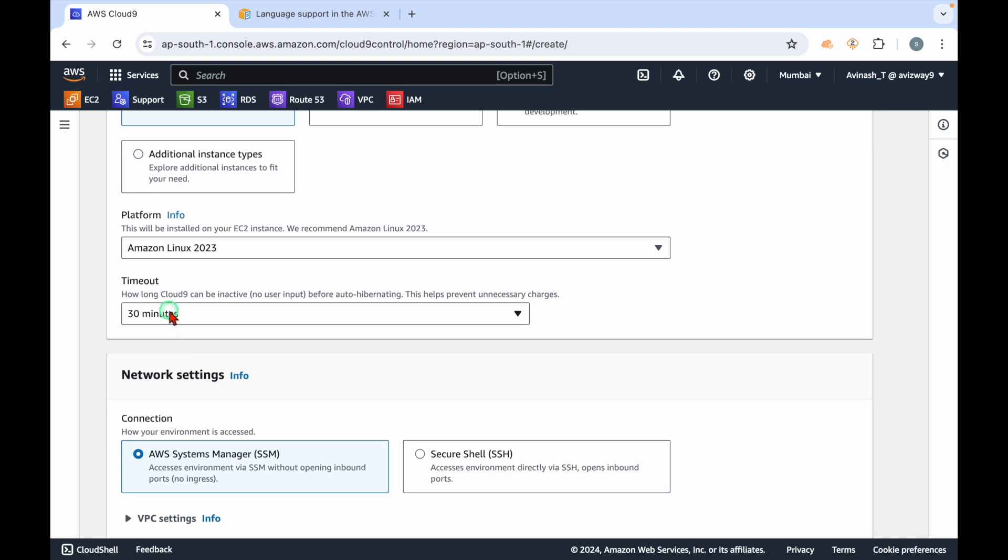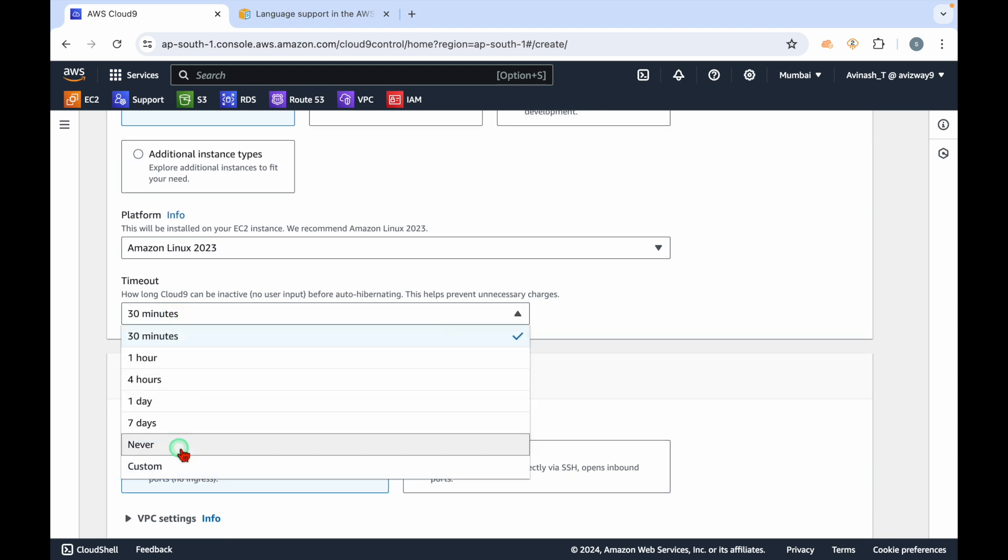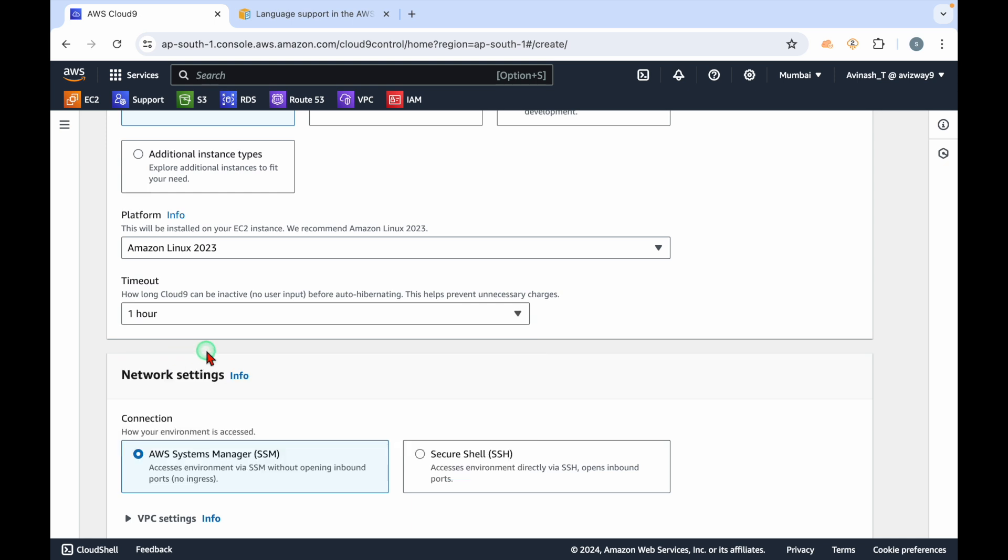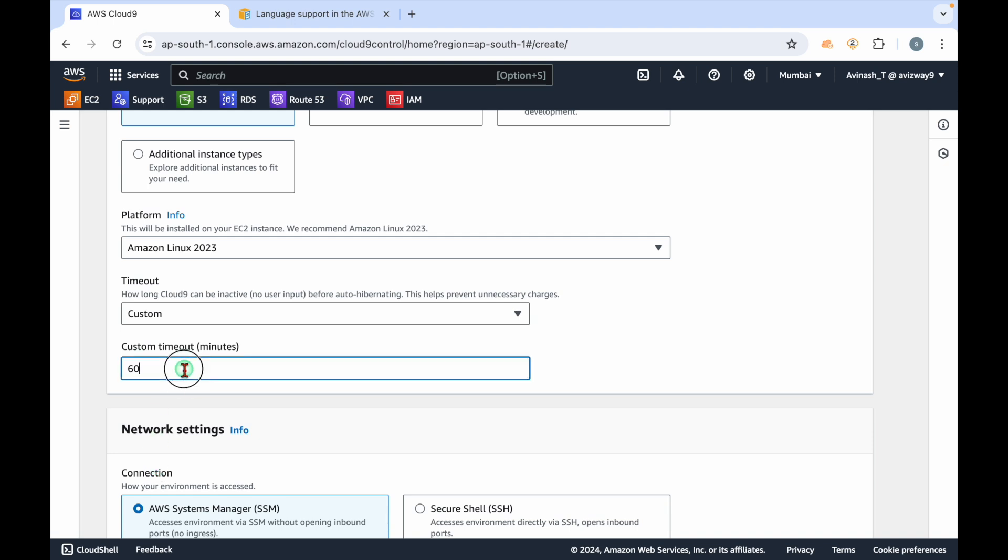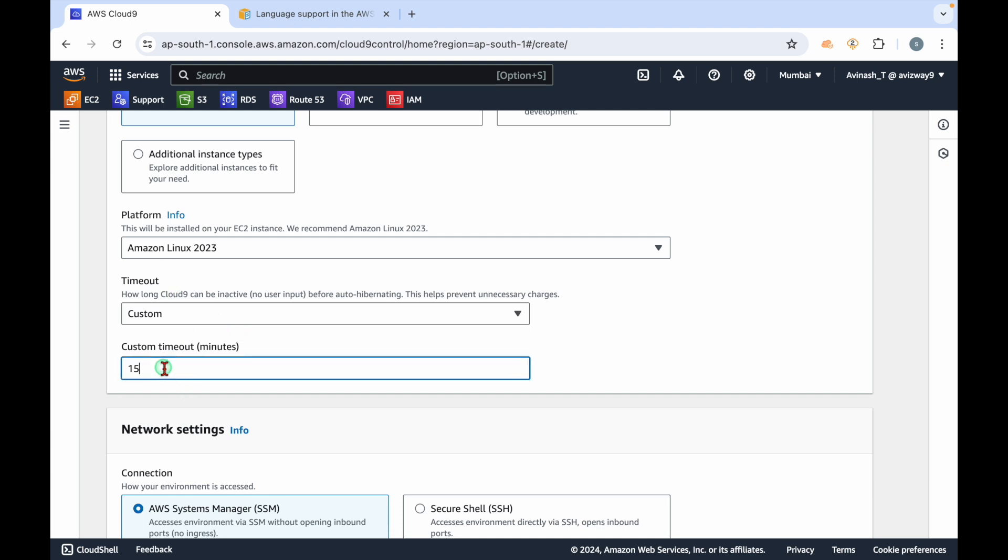You can adjust this timeout. If you're not working on this IDE for at least one hour, AWS is going to hibernate it. If you want to give custom minutes, for example 15 minutes - if I'm not giving any input for 15 minutes within this Cloud9 IDE, AWS is going to hibernate that instance. When I click on it, it automatically starts working.